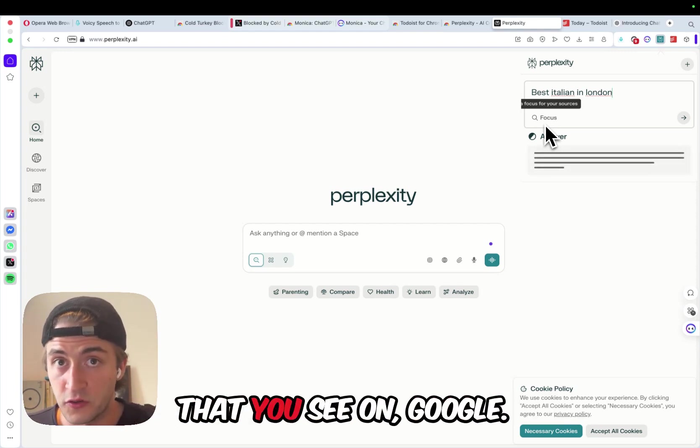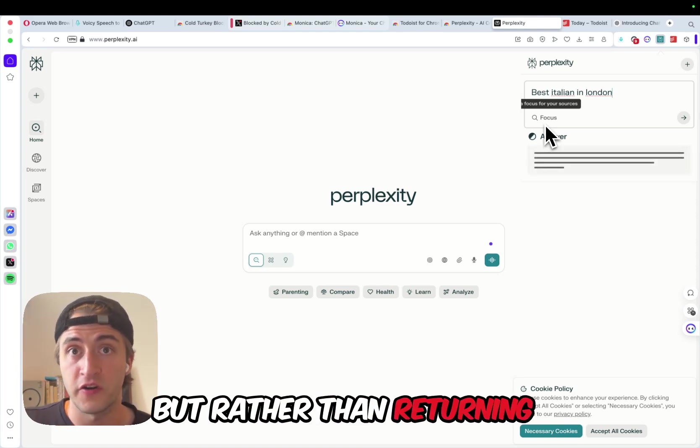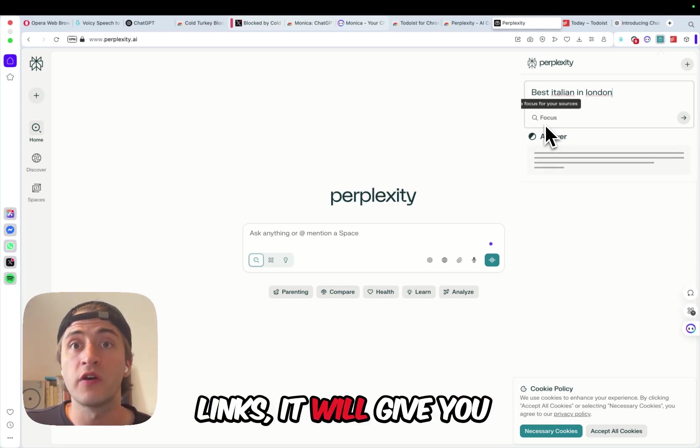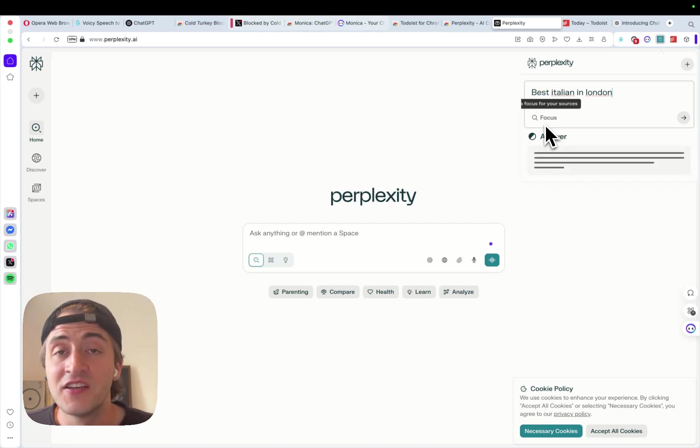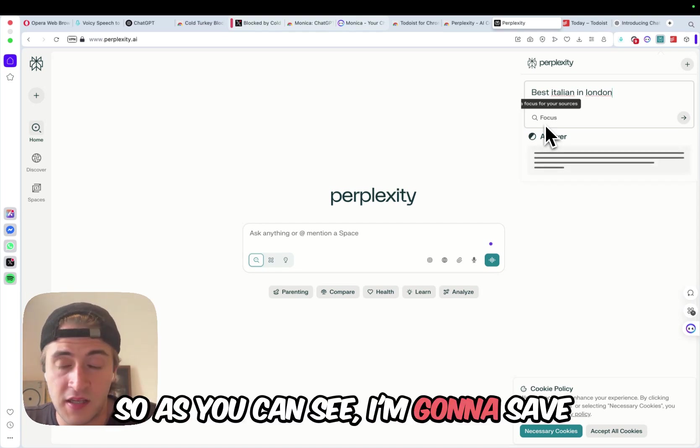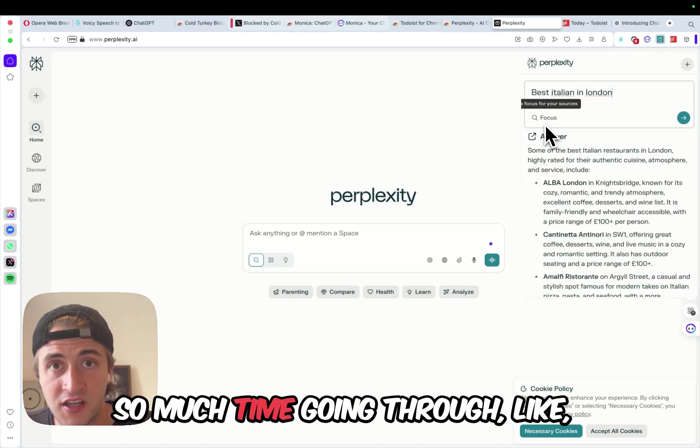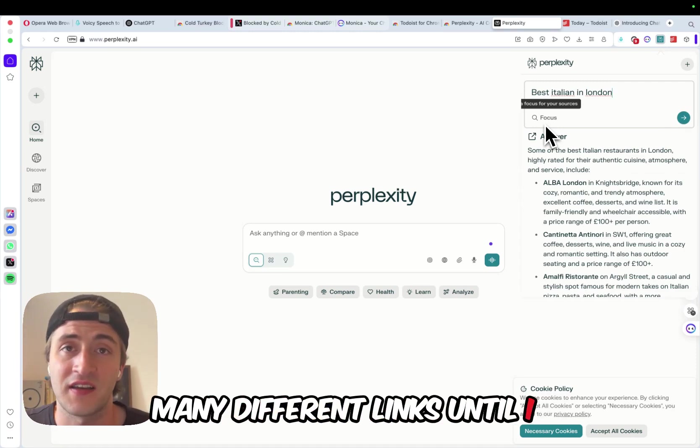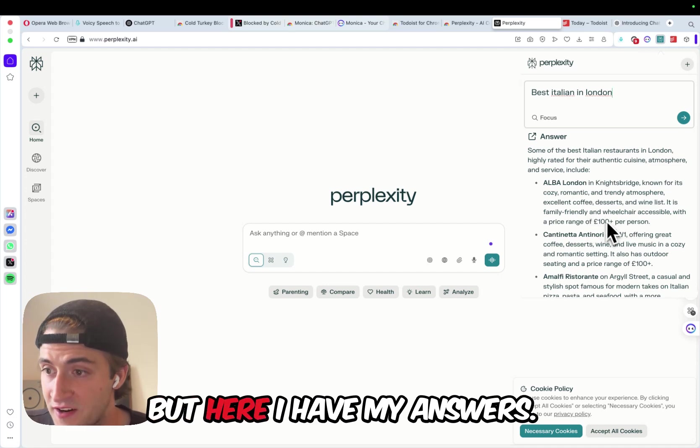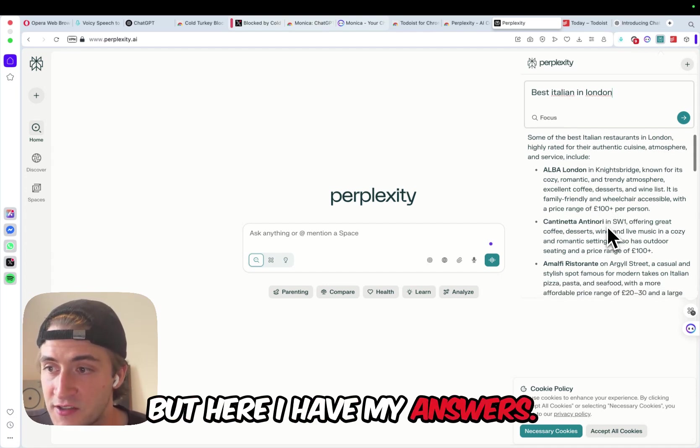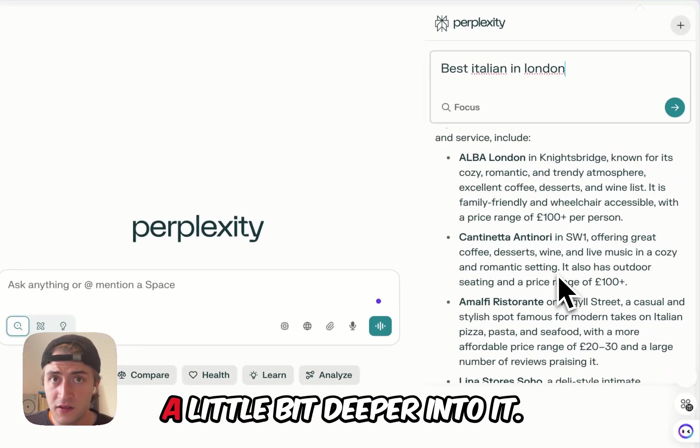But rather than returning links, it will give you a summary of the best pages. So, as you can see, I'm going to save so much time going through many different links until I can find the best restaurants. But here, I have my answers, and if you want to look a little bit deeper into it, you of course can.